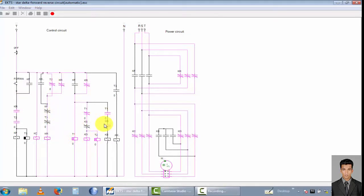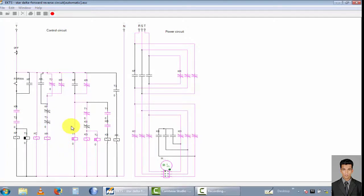This is a very important circuit diagram. It is very complicated, so be careful. There are many safety points to consider when you build this circuit in your industry. Thank you so much for watching this video.